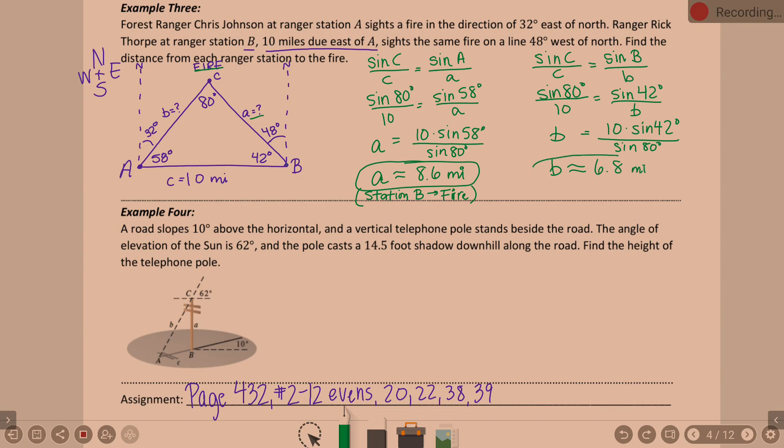Side B is approximately 6.8 miles, which is the distance from station A to the fire. One more problem — we're using the picture from the book because this one is harder to draw. A road slopes 10 degrees above the horizontal and a vertical pole stands beside the road. The angle of elevation of the sun is 62 degrees, and the pole casts a 14.5-foot shadow downhill along the road. Find the height of the telephone pole.